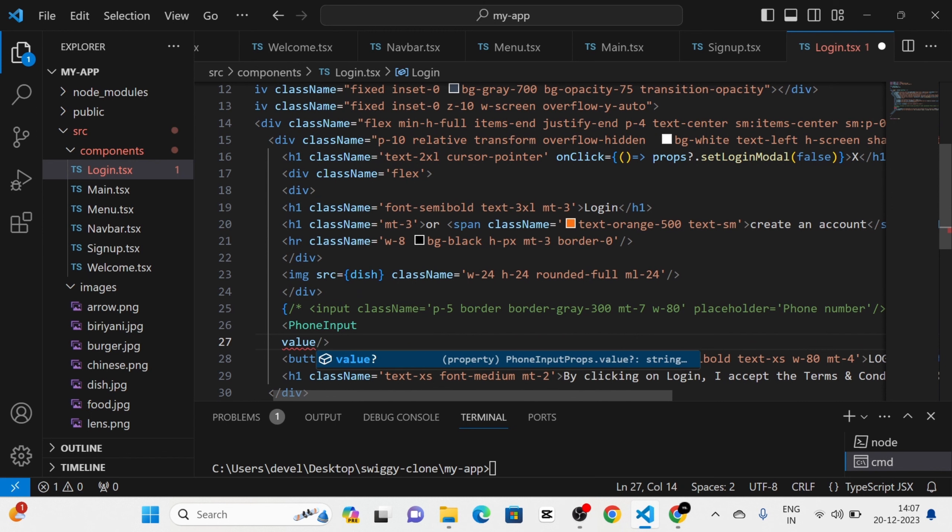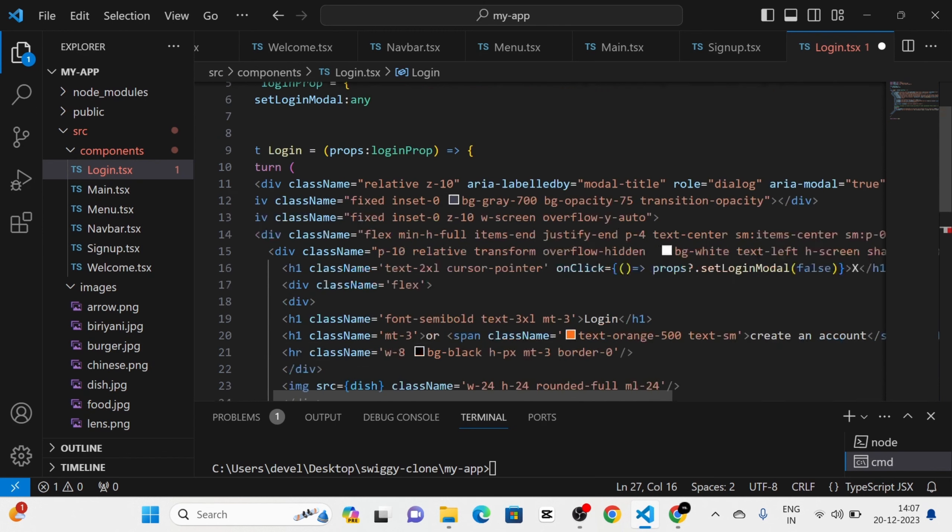Next, I am going to use the react-phone-input-2 library. I am going to search for react-phone-input-2 and click on the npm link. Then I am going to copy and run that install command. Now you can see that react-phone-input-2 has been installed — you can see that in the package.json.